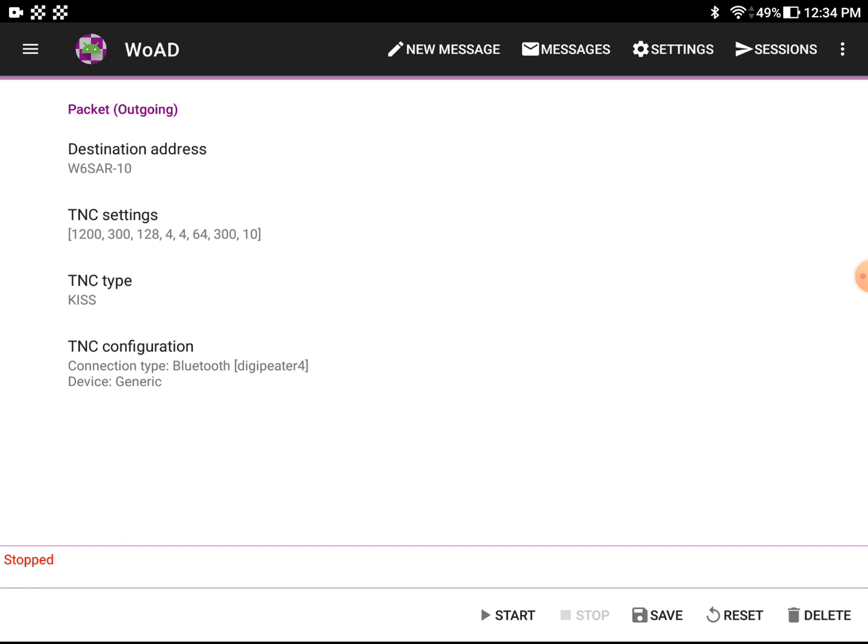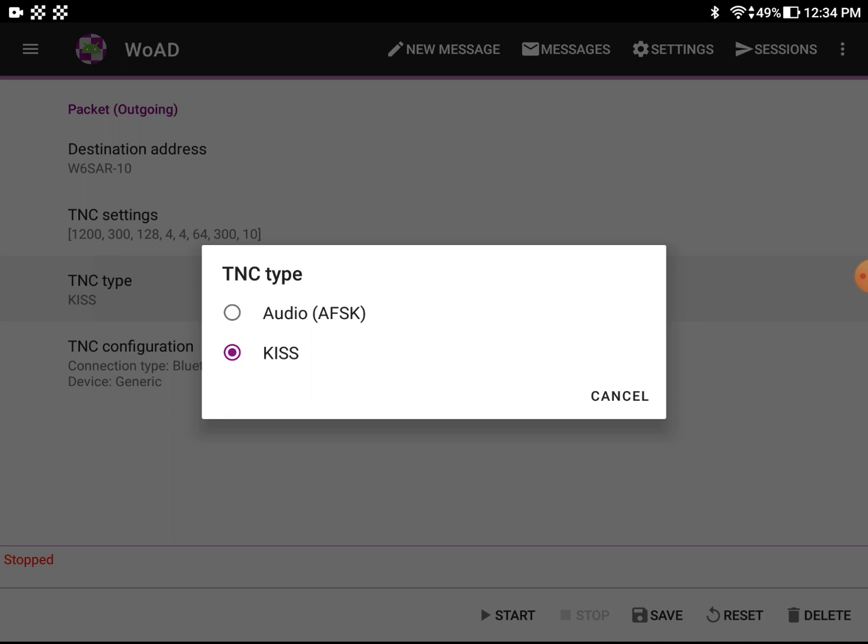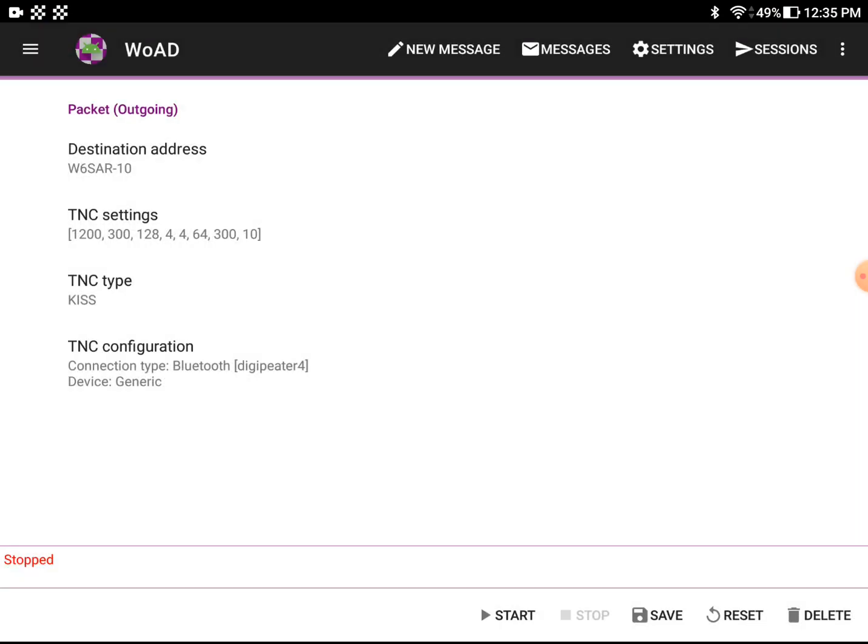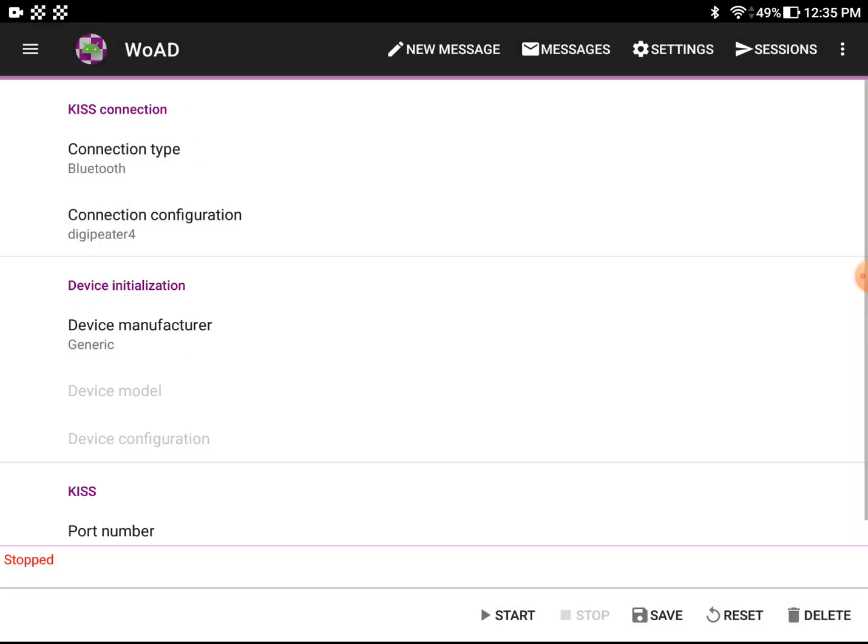The TNC settings is going to be type KISS. It could be audio as well. And the configuration, of course, for here, since I have a DigiPi, I'm going to use the Bluetooth serial port protocol.